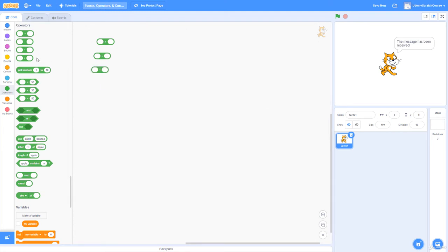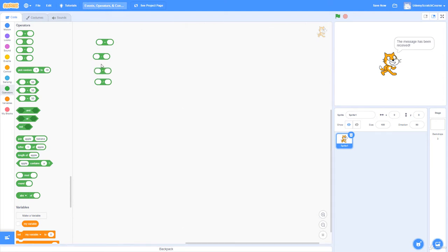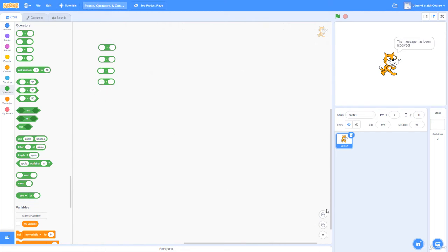Let's start with the arithmetic operators: addition (plus symbol), subtraction (hyphen/minus symbol). In programming, asterisk always means multiplication and forward slash means division. In order: addition, subtraction, multiplication with asterisk, and division with forward slash.